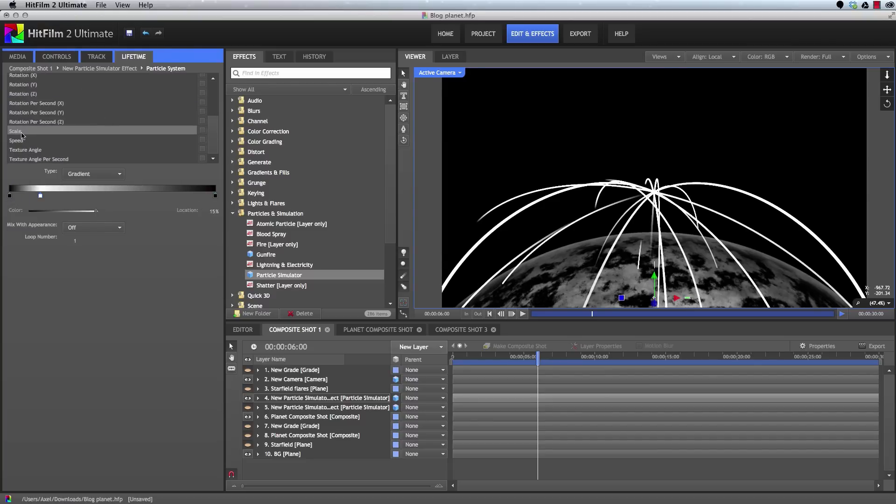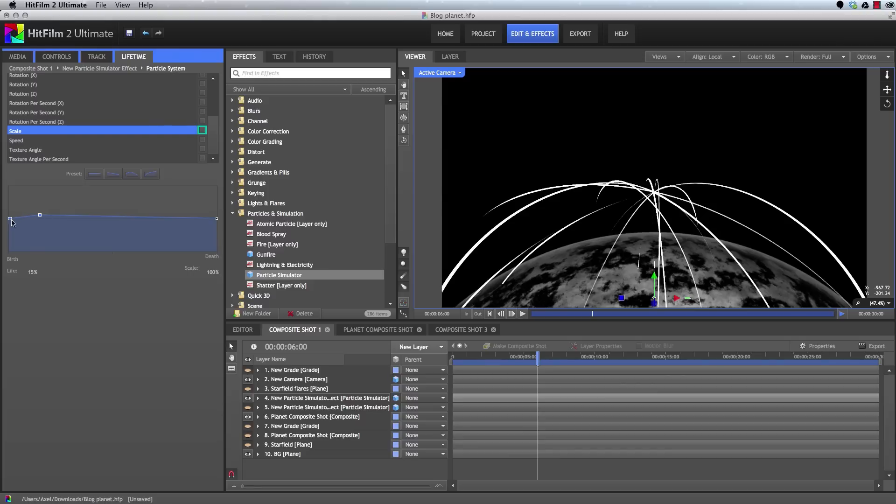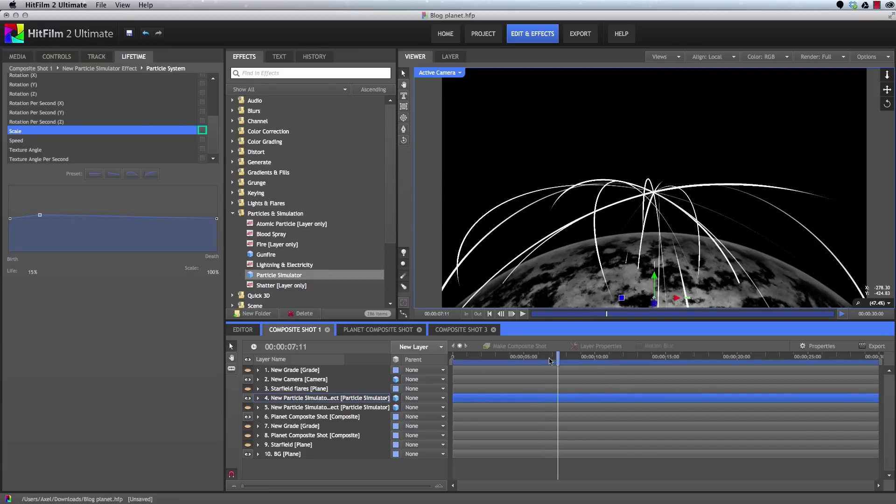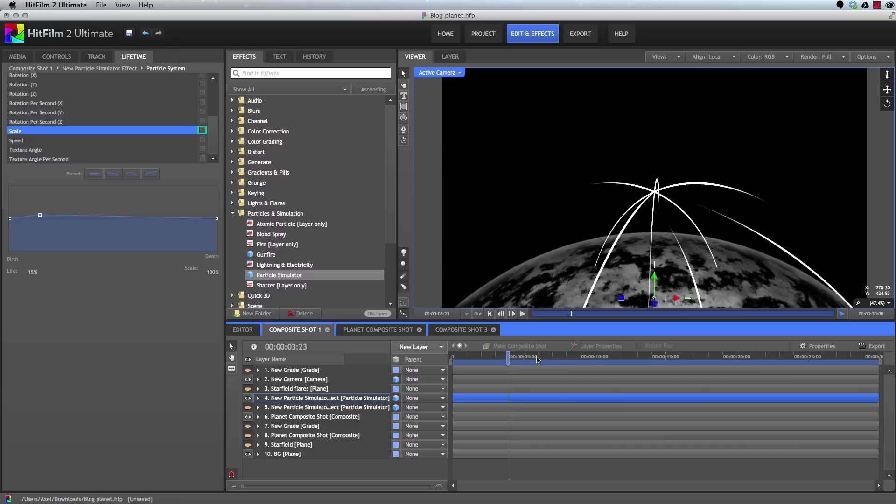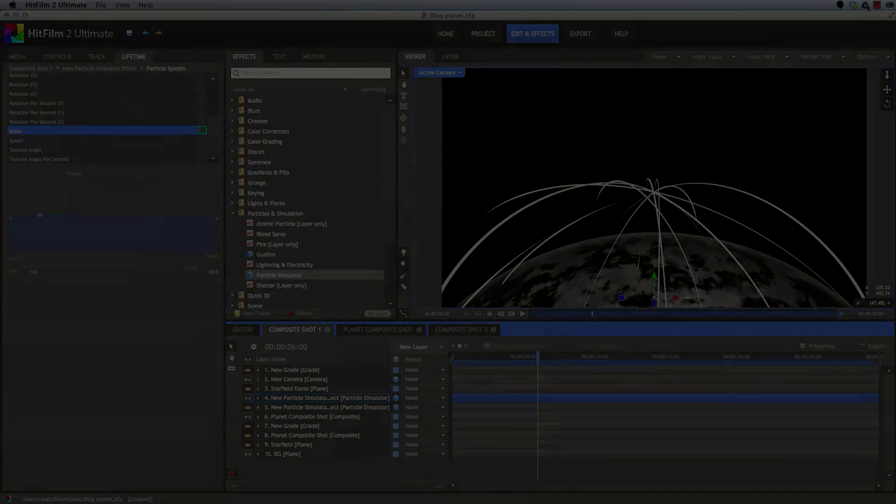And then we're going to do a very similar thing in the scale. We'll create a new point at the beginning, set that to zero, create a new point at the end, set that to zero. And then we'll select this point where the scale reaches 100 and we'll move that closer to the start so that it ramps up quickly and then gradually fades out. Because we're creating a still image, we can now pick the frame that we want to use to create our final picture. I like the look of this frame at six seconds, but you can pick whatever frame you prefer.